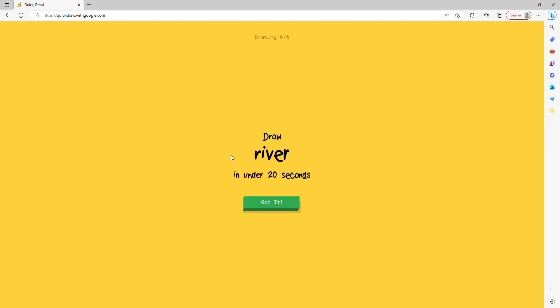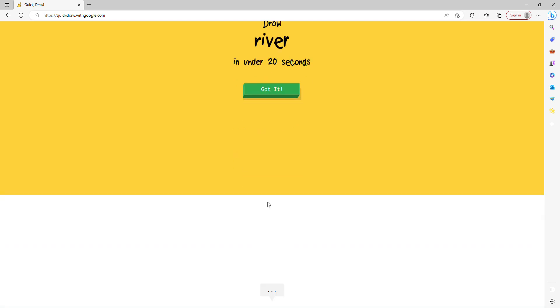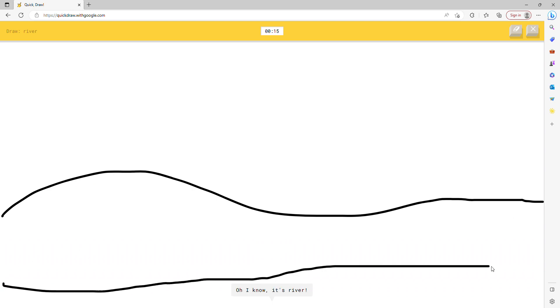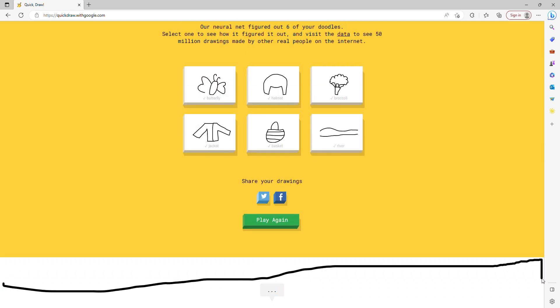River. I wasn't even drawing. I see ocean. How did I do that? Or line. Oh my god, oh I know, it's river.